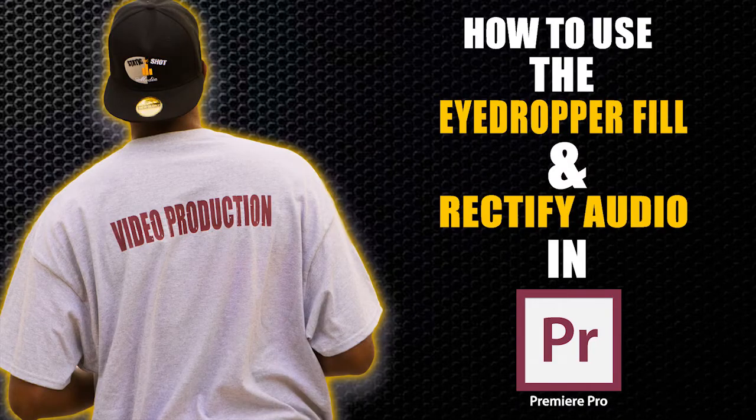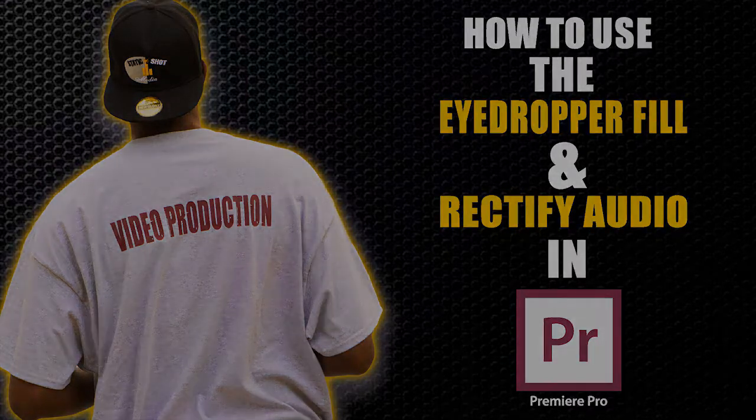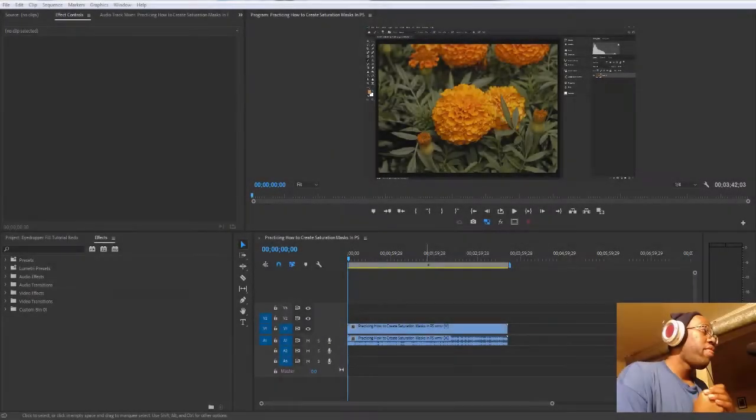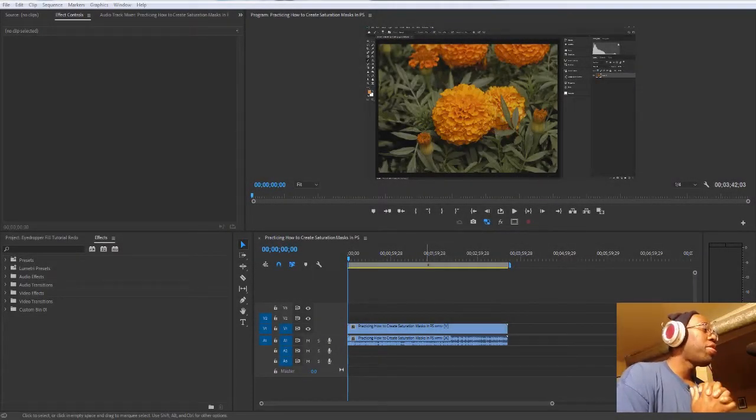How to use the eyedropper fill and rectify audio in Premiere Pro. What's going on, everybody? I'm here with another awesome tutorial.